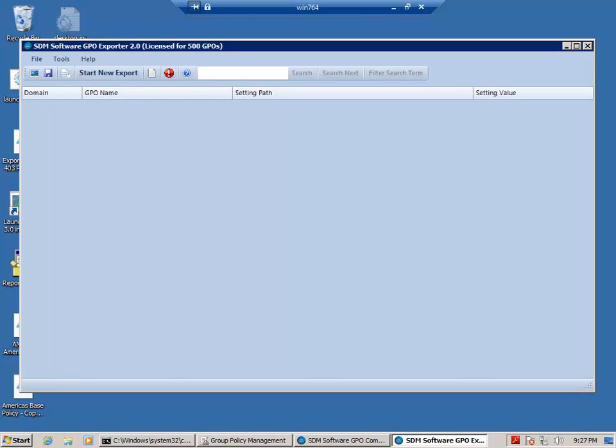Hey, this is Darren Maralea, CTO and founder of SDM Software. And in this quick demo, I'm going to show how you can use SDM Software's GPO Reporting Pack products, which are GPO Exporter and GPO Compare, to analyze the differences in GPO settings between two OU's GPOs.